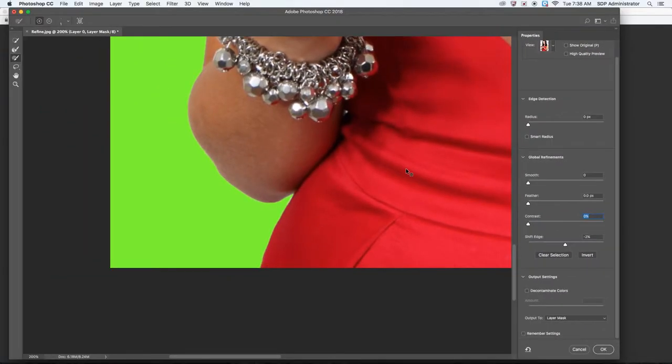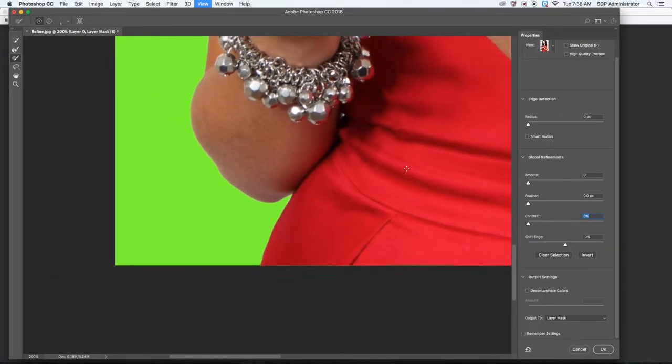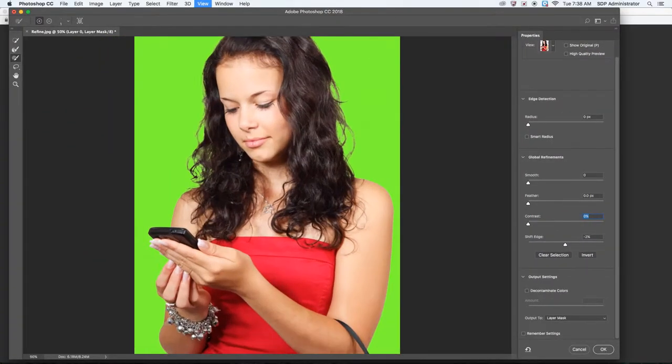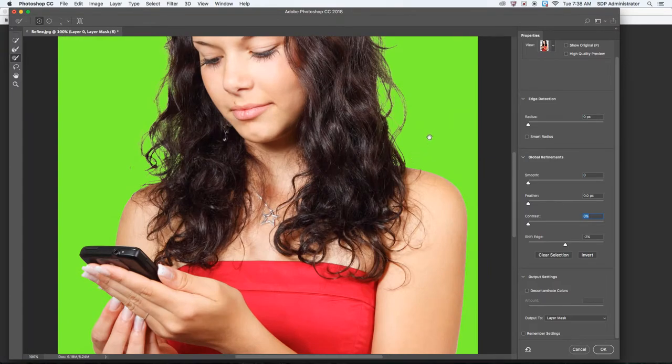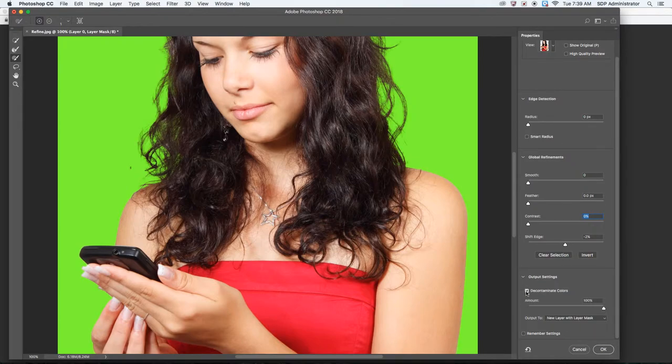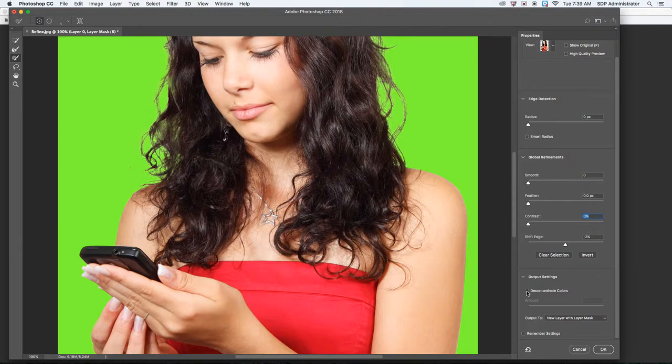Another thing that does get used a lot, just take a look at the hair while I do this right here. Decontaminate Colors. Sometimes this looks good depending on your background. If not, you could always go back, like back or forth.